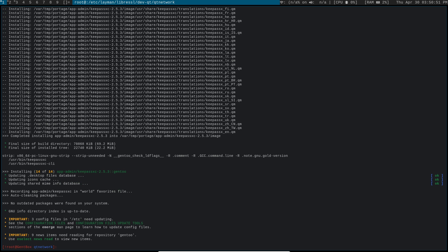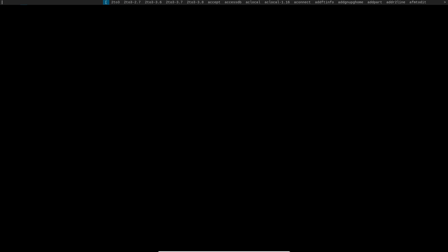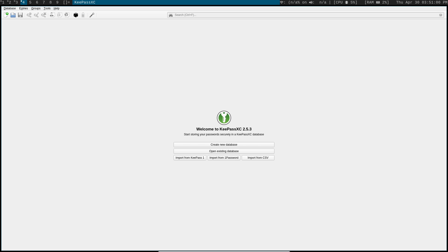All right, so our KeePassXC has finished Emerging. Let's head over to a blank workspace and go ahead and launch it. And boom, there you go.